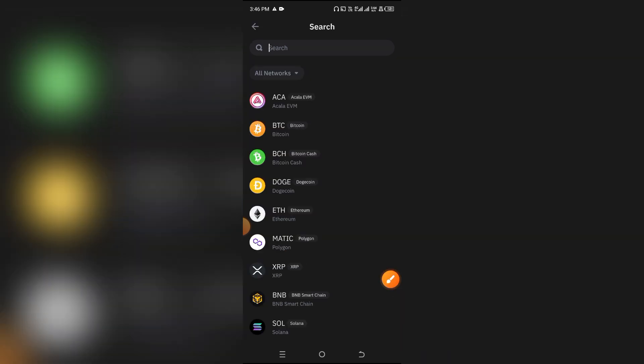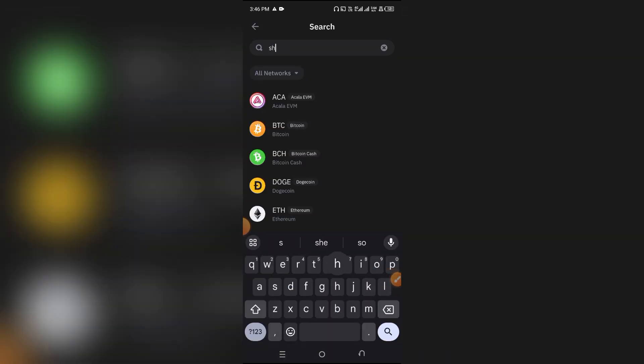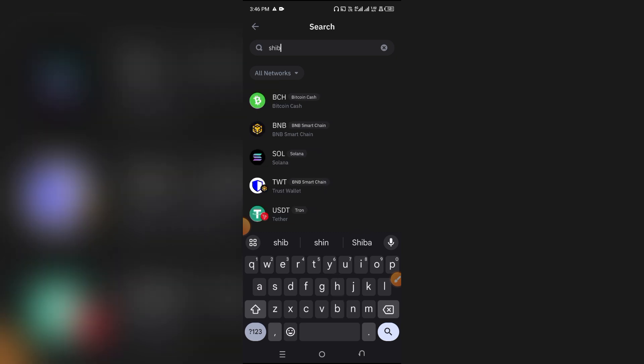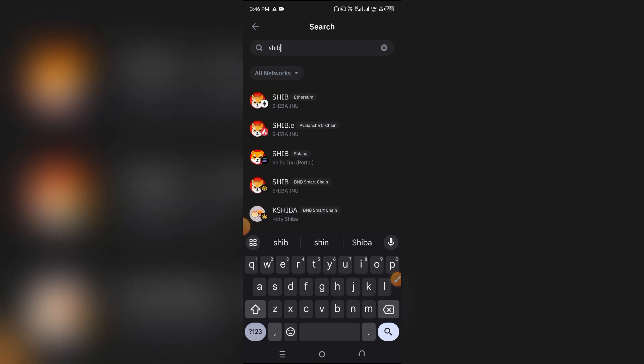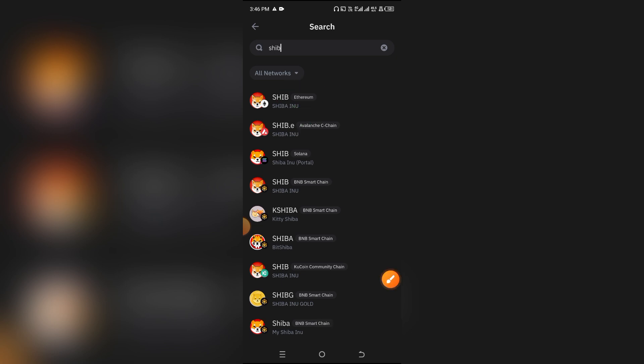I'm going to show you using one example. Let's search for something like Shiba and search for the Ethereum version. Just ensure that the token you're searching for is under the Ethereum blockchain. Make sure that the label beside it says Ethereum.